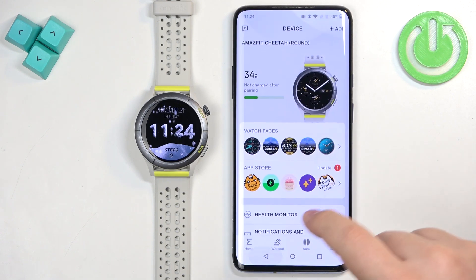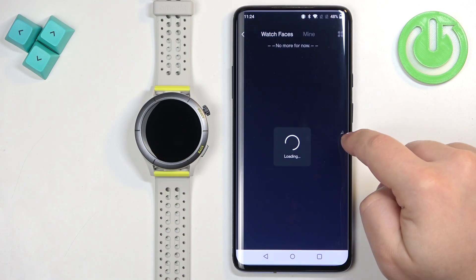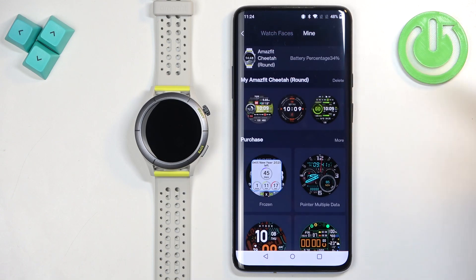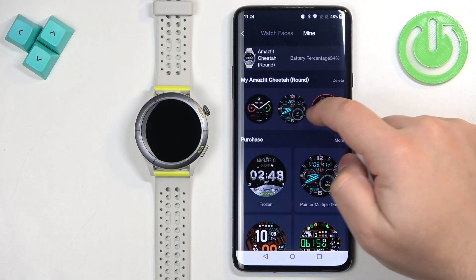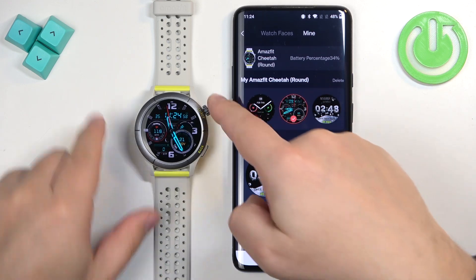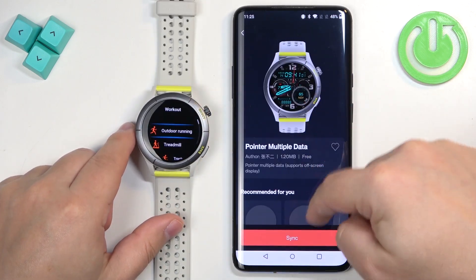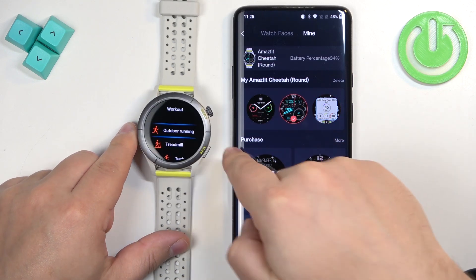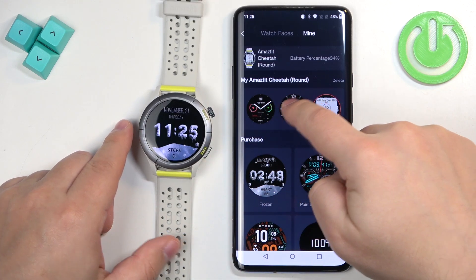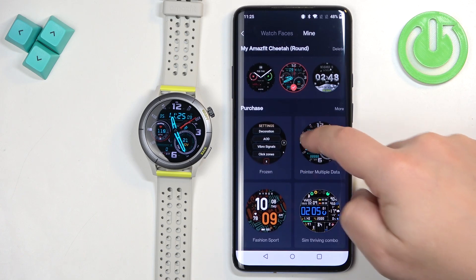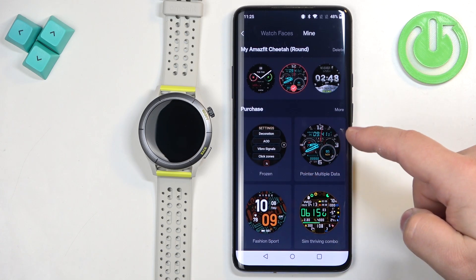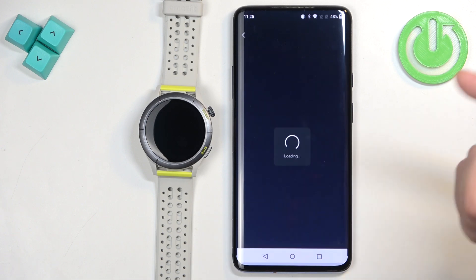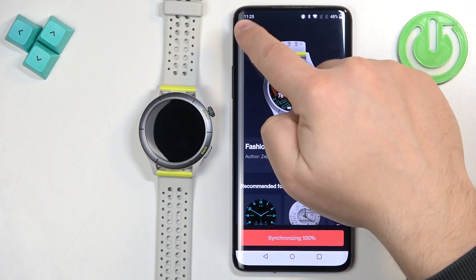If you want to see the list of watch faces you downloaded, tap on the mine category at the top and here you have the list of watch faces installed on your watch. You can also see the history of your purchases, so if you purchased some watch faces you can see them here and quickly tap on them to sync or download them to your watch.